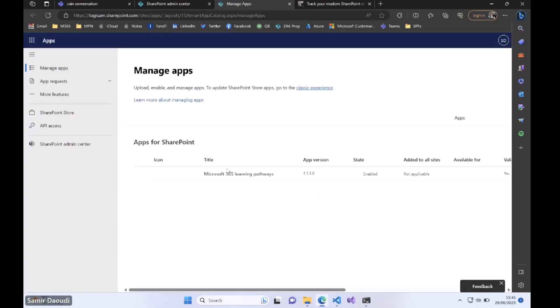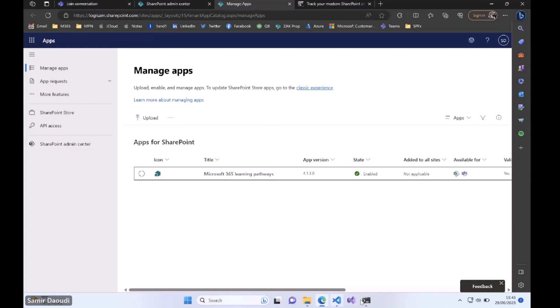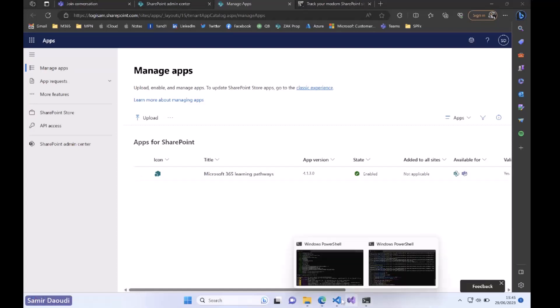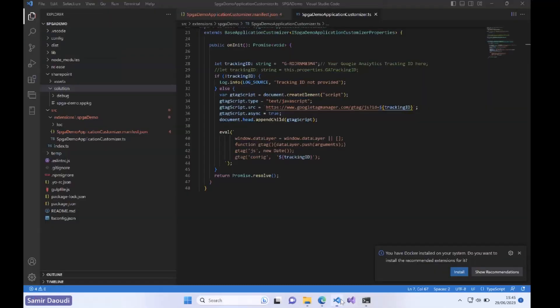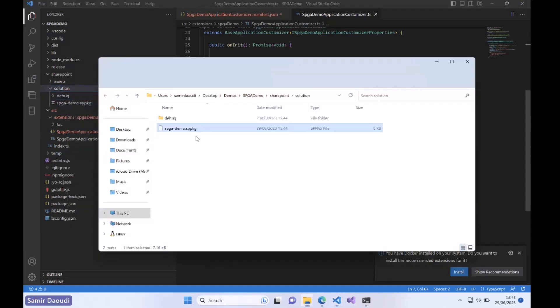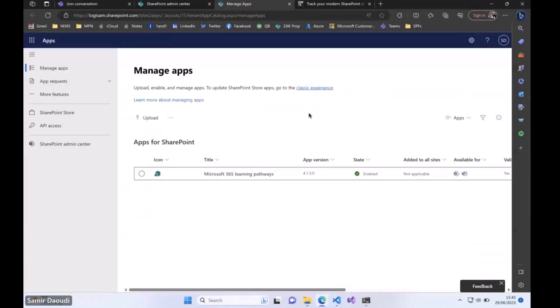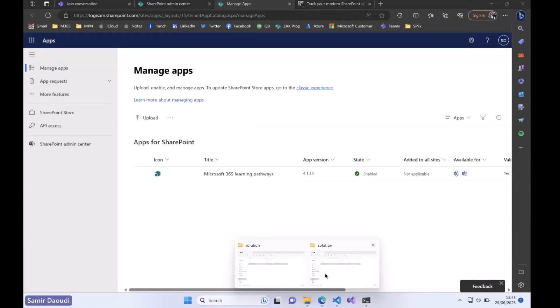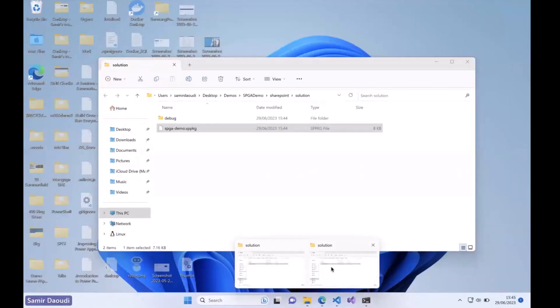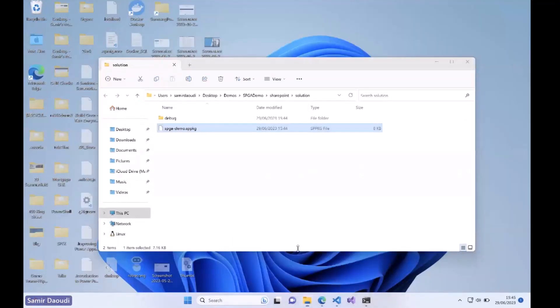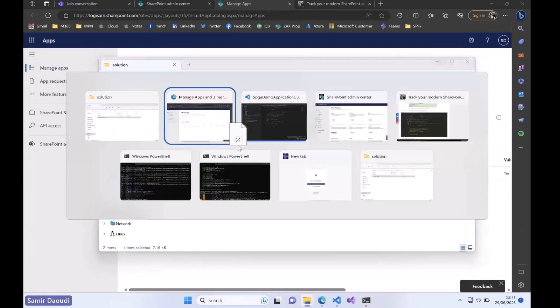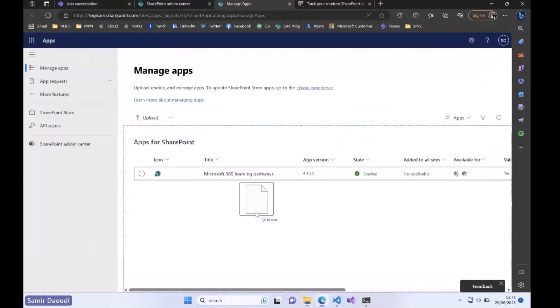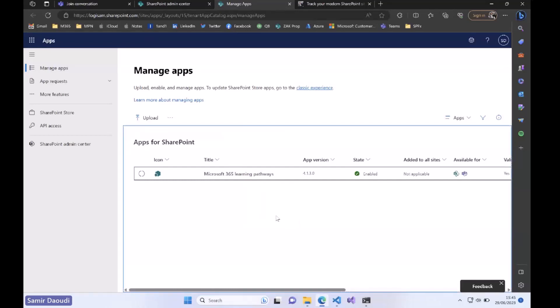Yeah, just Microsoft Learning Pathways. What you can do from here, let me reveal this file. Basically what we need to do here is to drag and drop the SPPKG file into our app catalog in the SharePoint tenant.